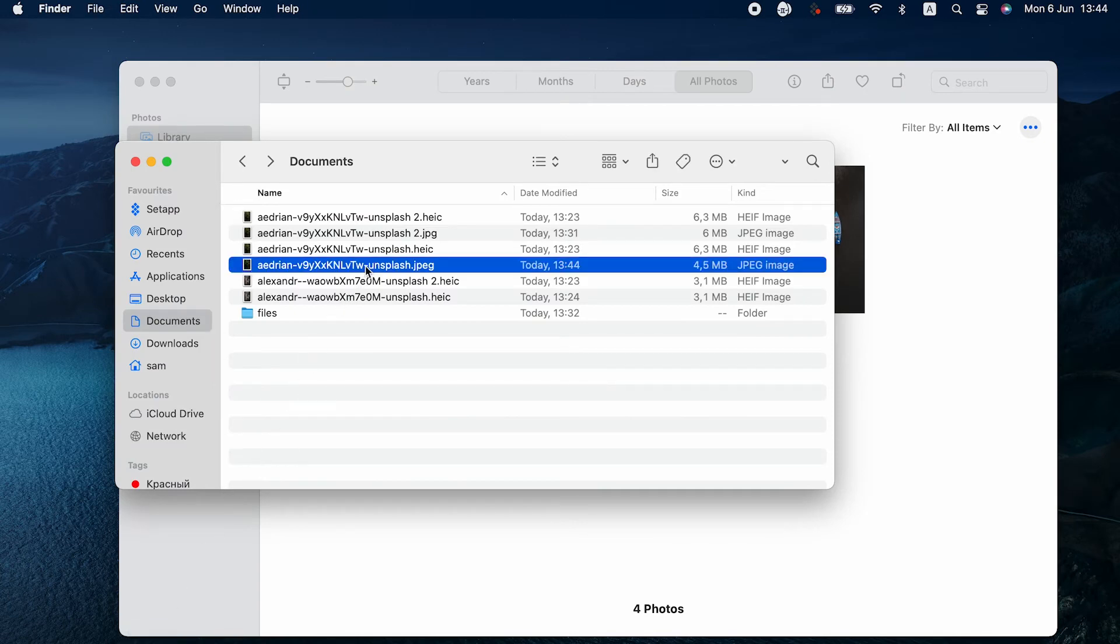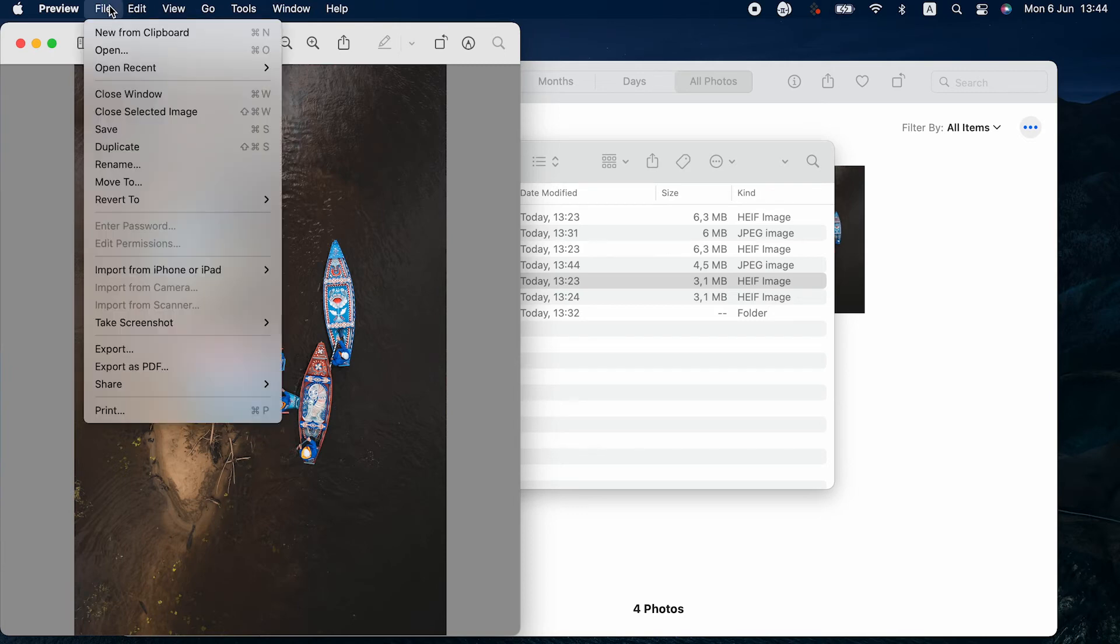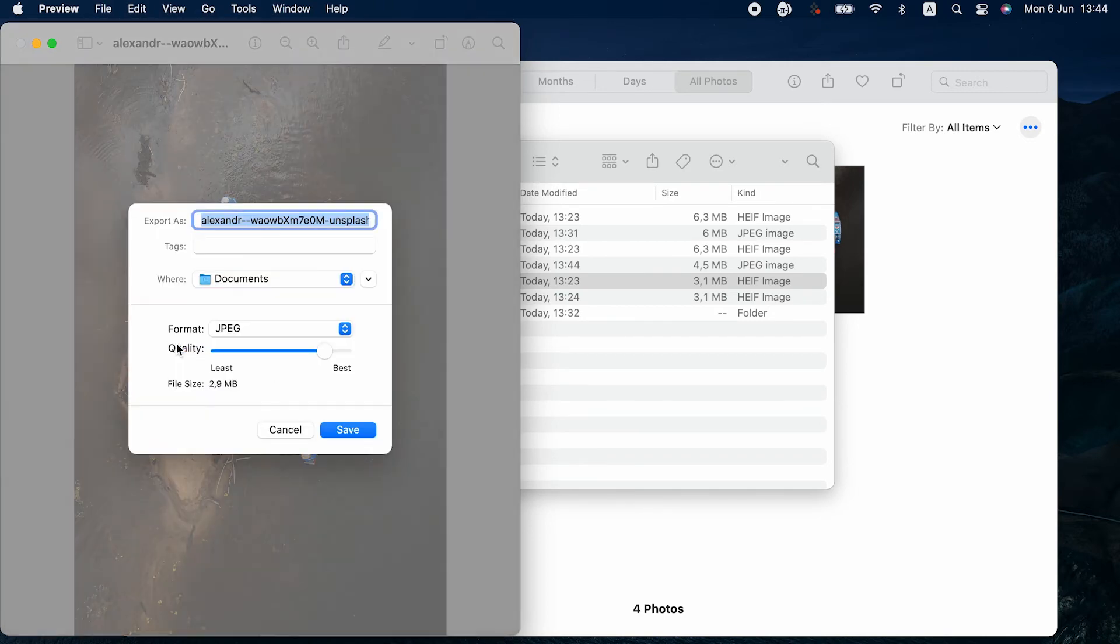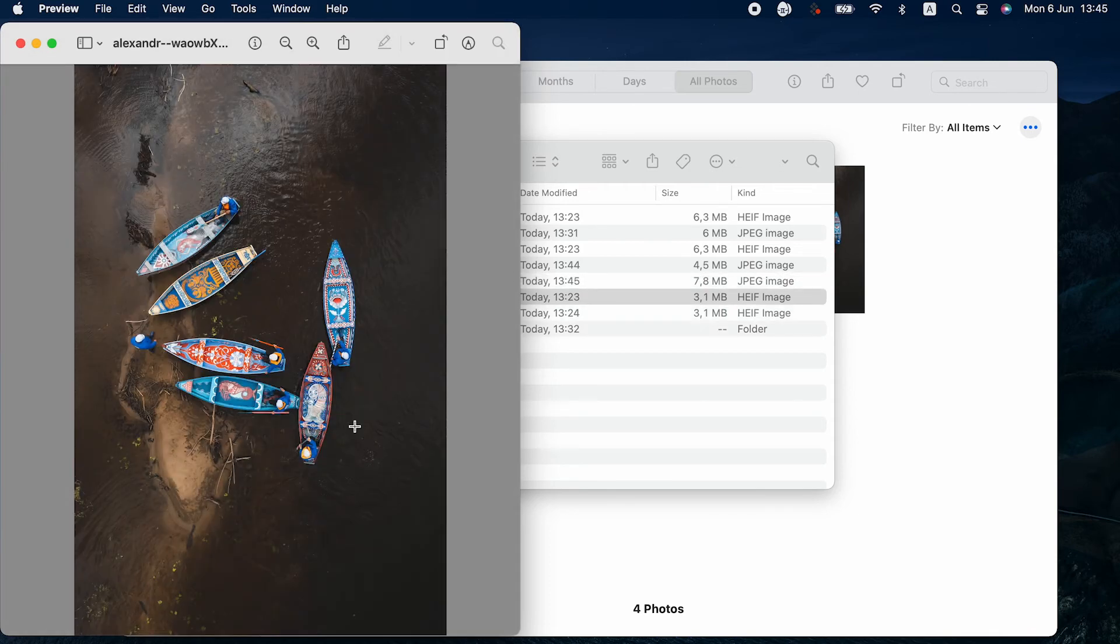Similarly, you can change HEIC to JPEG Mac with Preview. Just open your image in Preview, choose File, Export, JPEG, and Save. That's it.